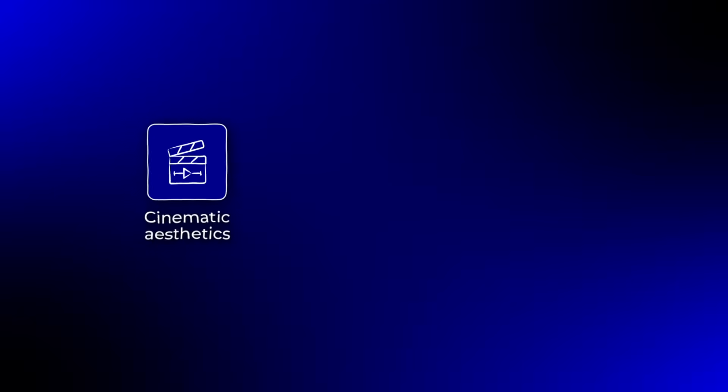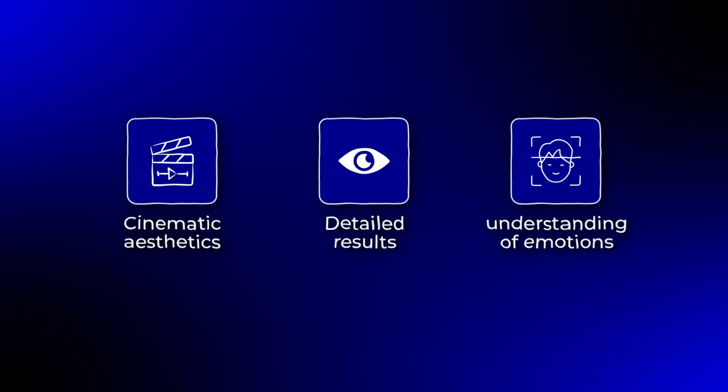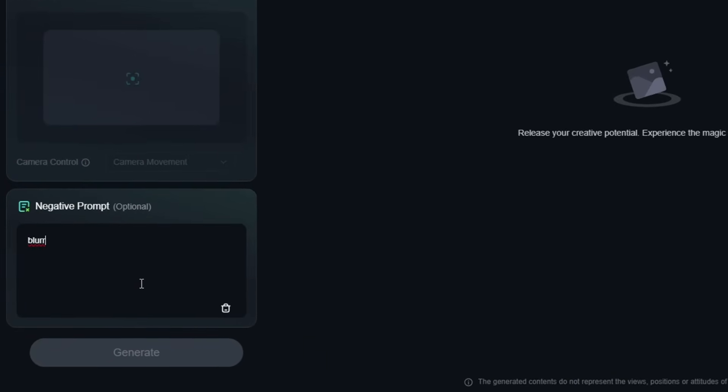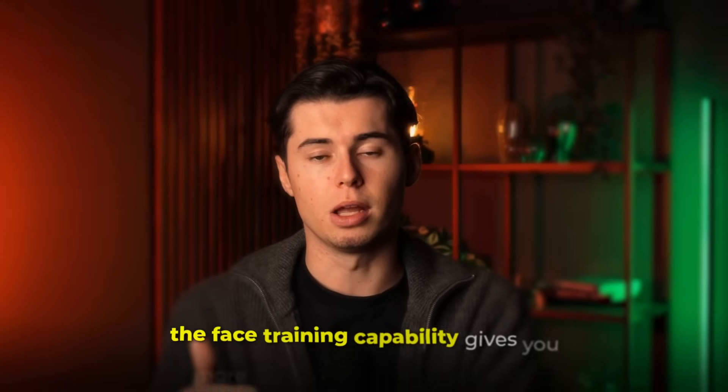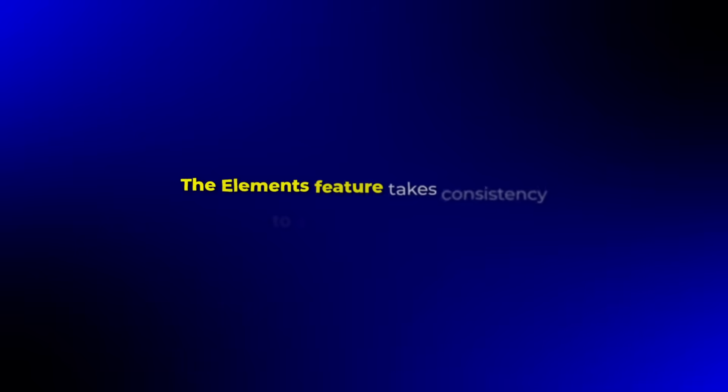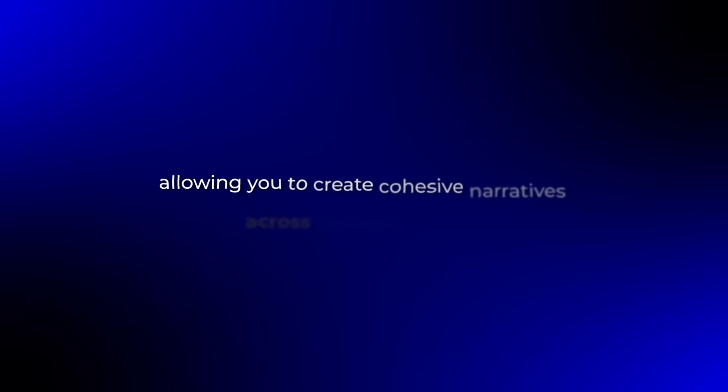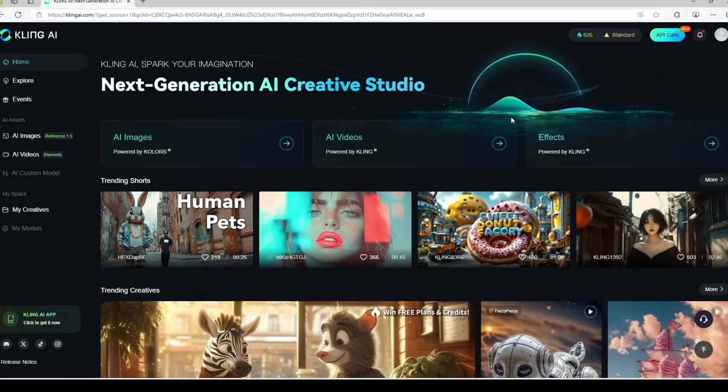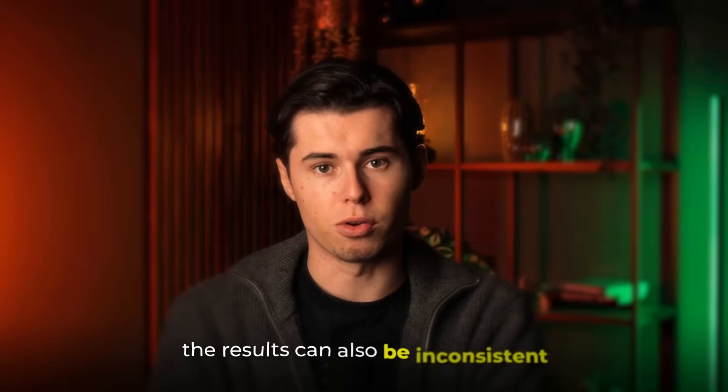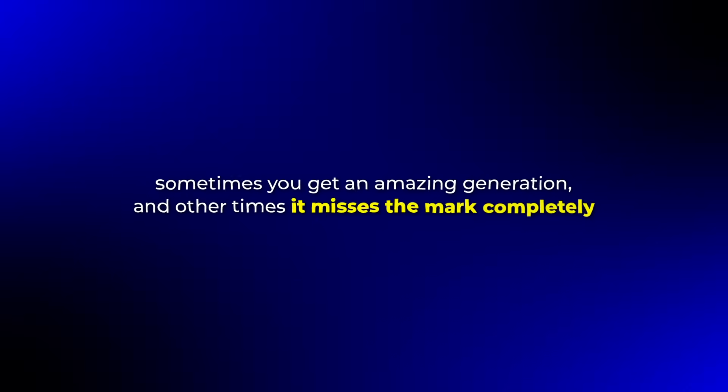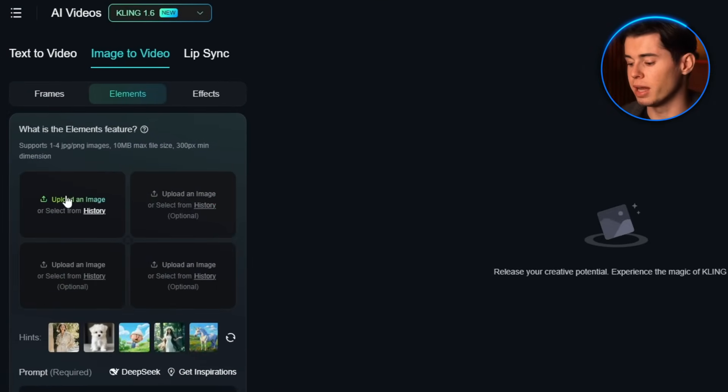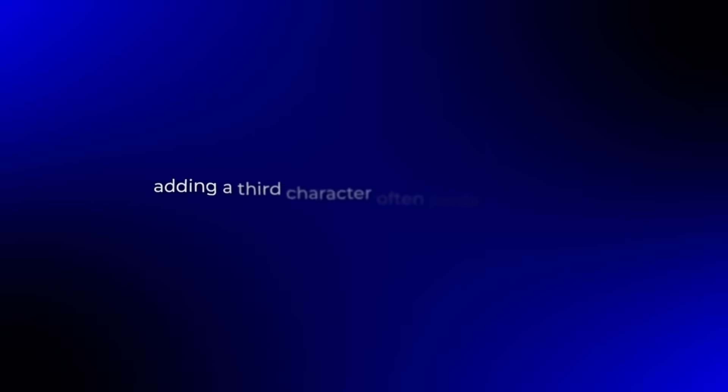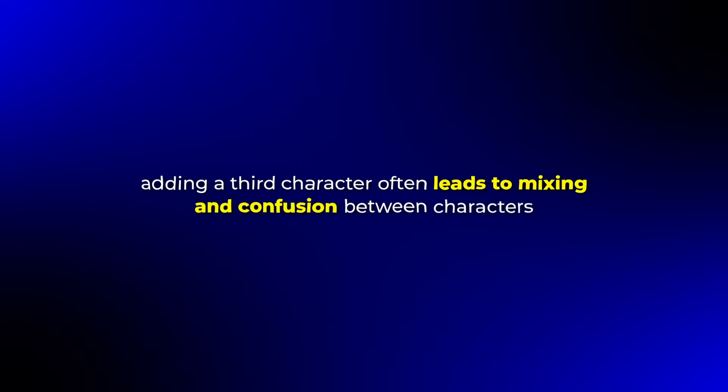Kling offers stunning cinematic aesthetics, detailed results, and an impressive understanding of emotional expressions. The negative prompting feature is powerful for avoiding common AI generation issues, and the face training capability gives you more control over your characters. The elements feature takes consistency to a whole new level, allowing you to create cohesive narratives across multiple scenes. But it does have a steeper learning curve compared to some of the other tools. The interface has more options, which can be overwhelming for beginners, and the results can also be inconsistent. Sometimes you get an amazing generation, and other times it misses the mark completely, even with similar prompts. With the elements feature, I found that it works best with up to two consistent characters, because adding a third character often leads to mixing and confusion between characters.